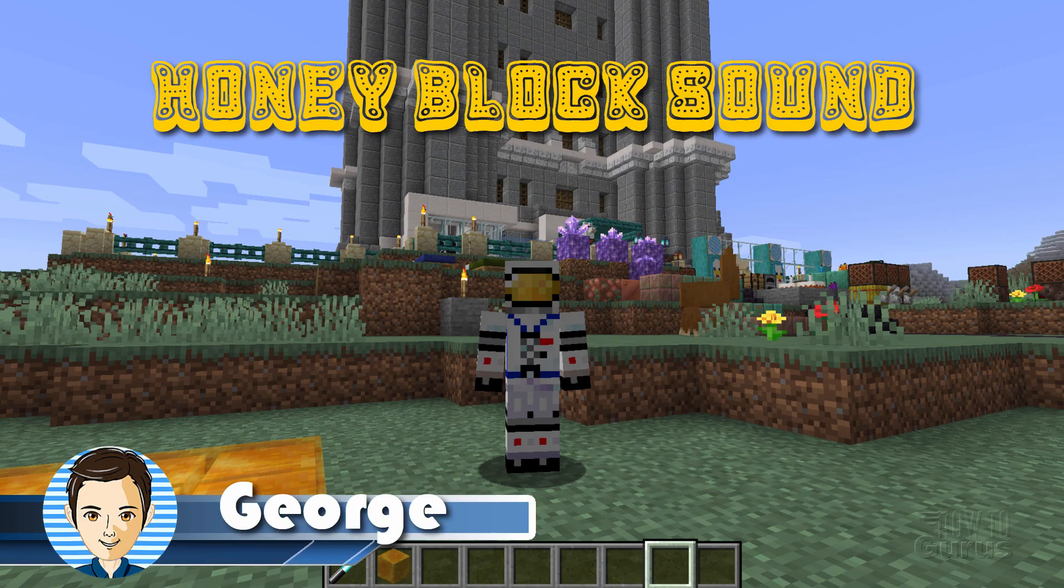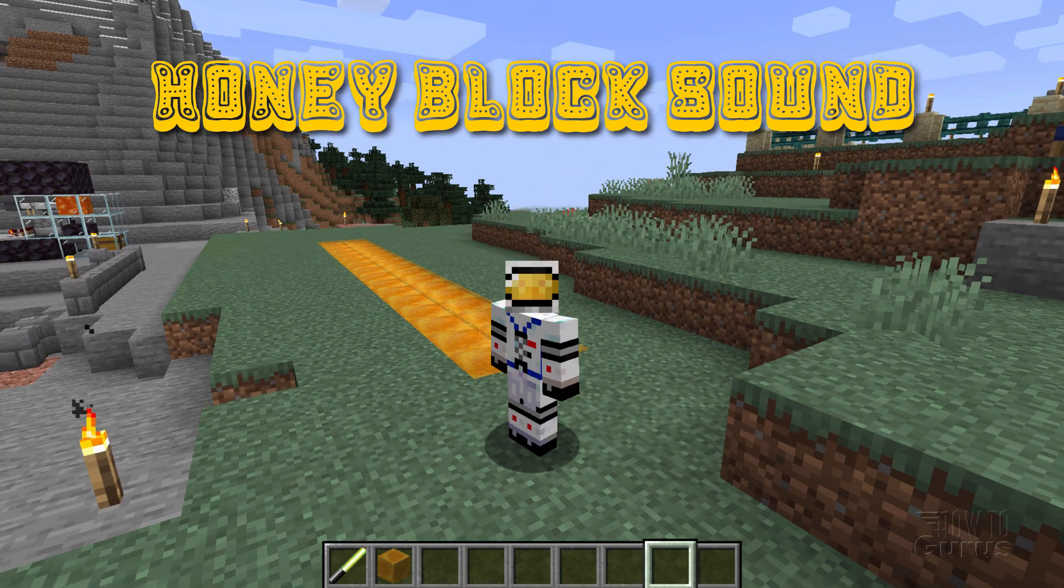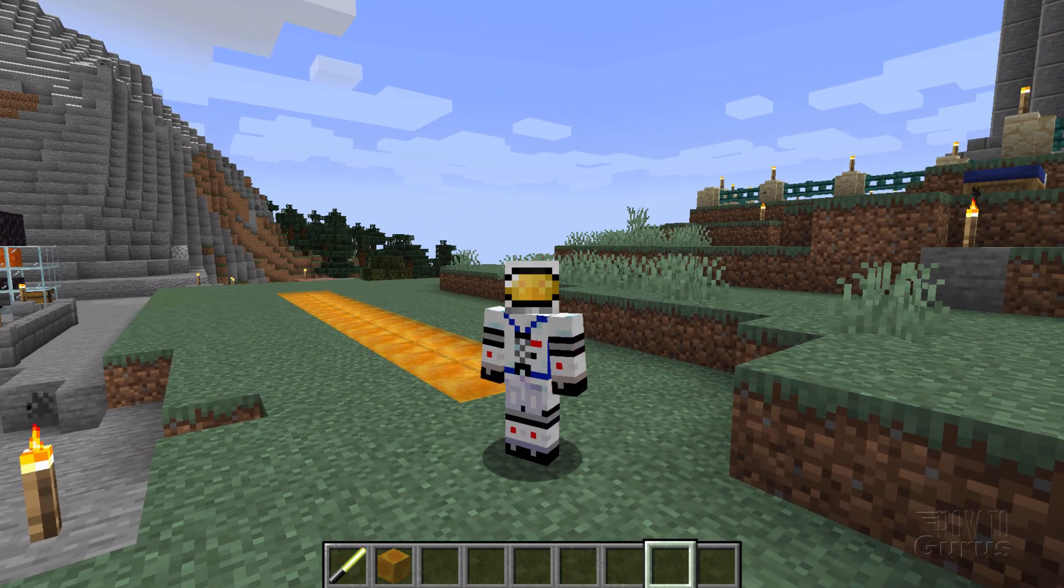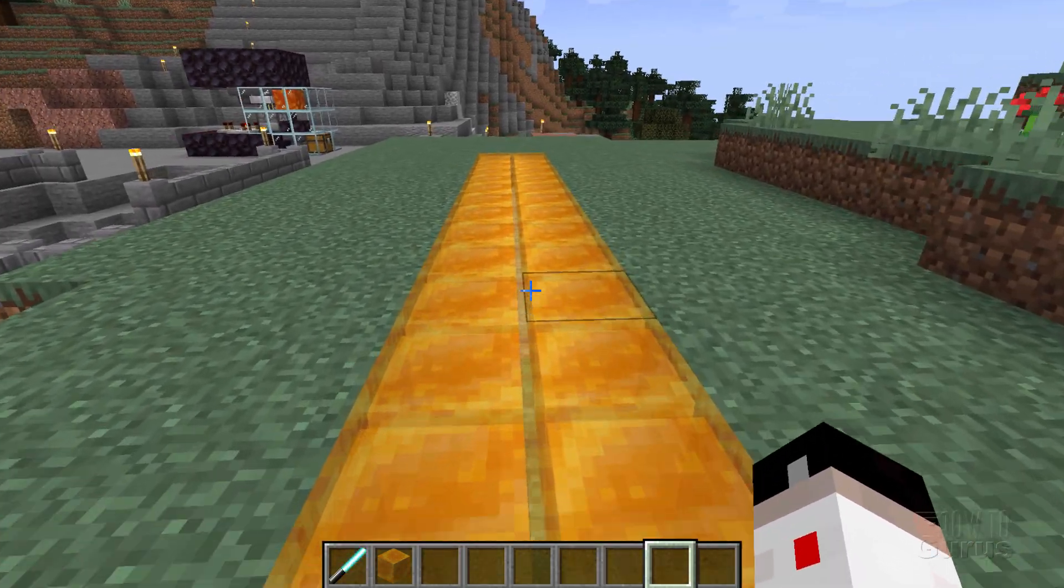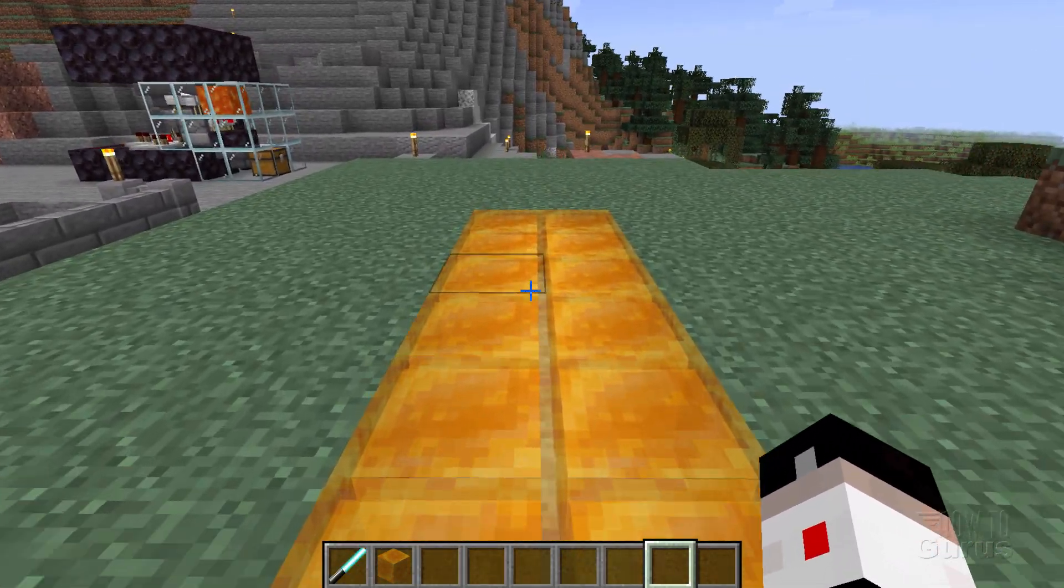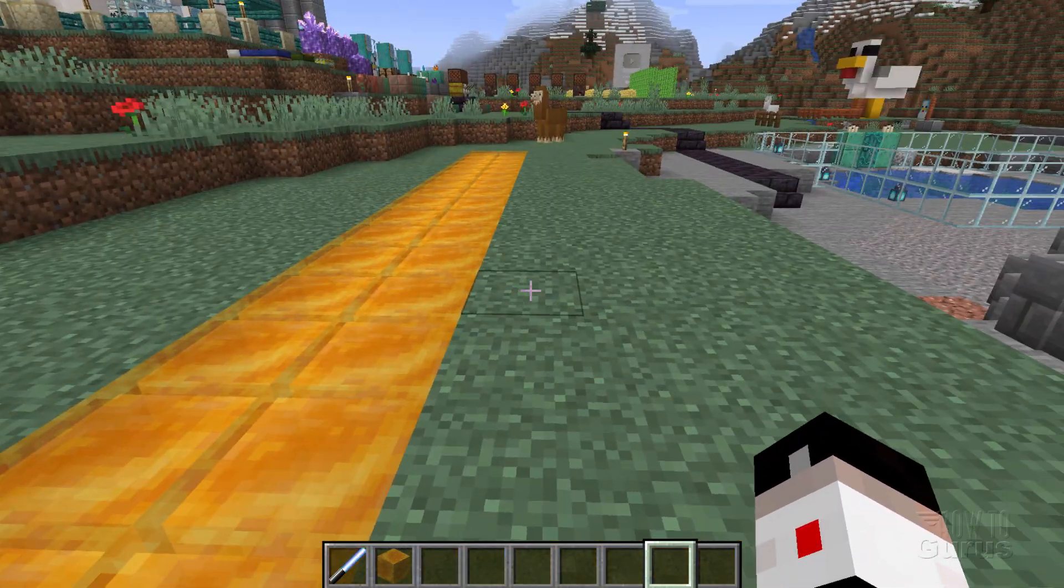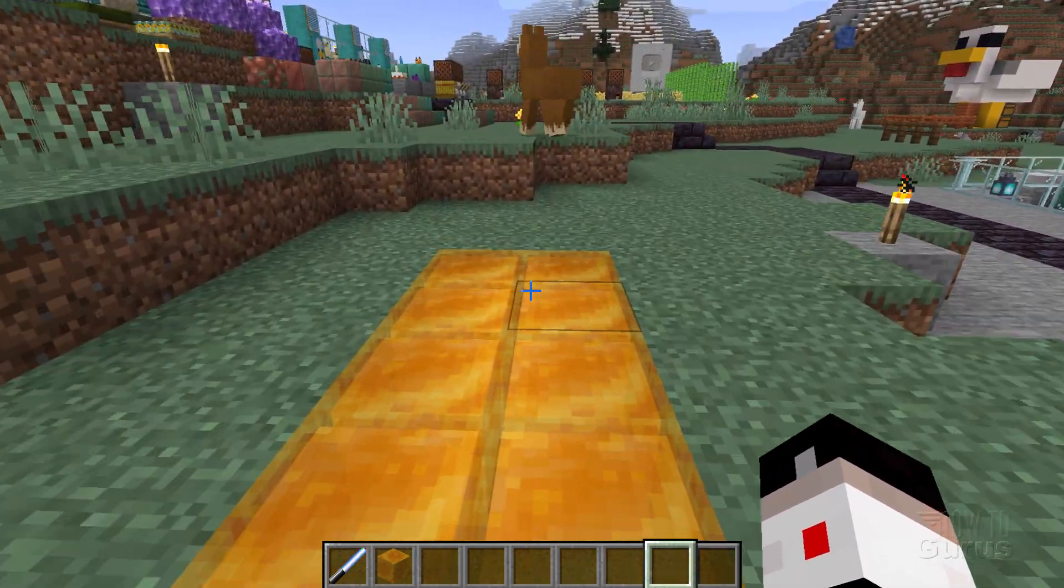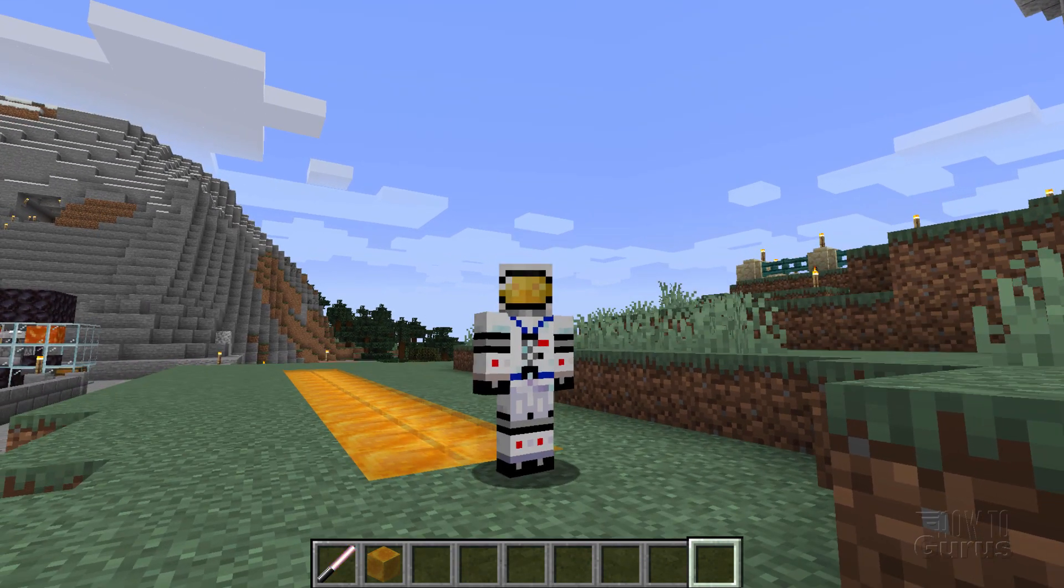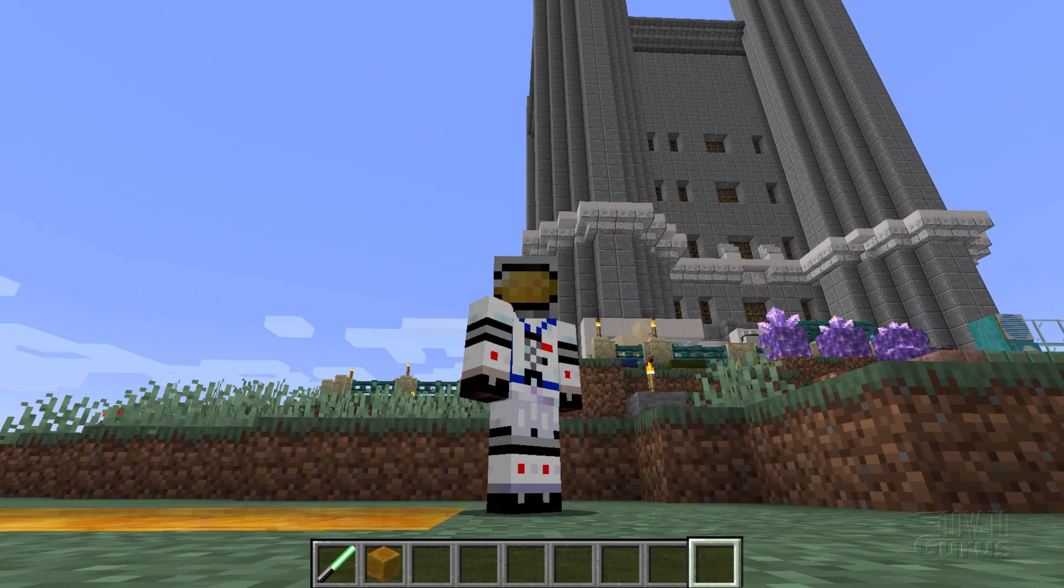Hi, I'm George, and we're going to be changing some honey block sounds right here. Here's some honey blocks I have set down kind of like a road, and these make a certain sound when you walk on them. Let's walk down this thing. You hear it kind of makes a gloopy, wet sound, so I think we can fix that and get a better sound here for these honey blocks. Now there are basically three different sounds that honey blocks make, three different groups of sounds, and then there are five variations on each one.